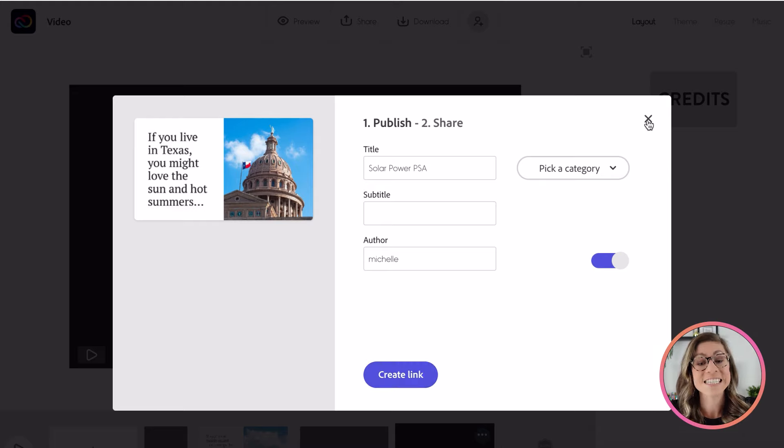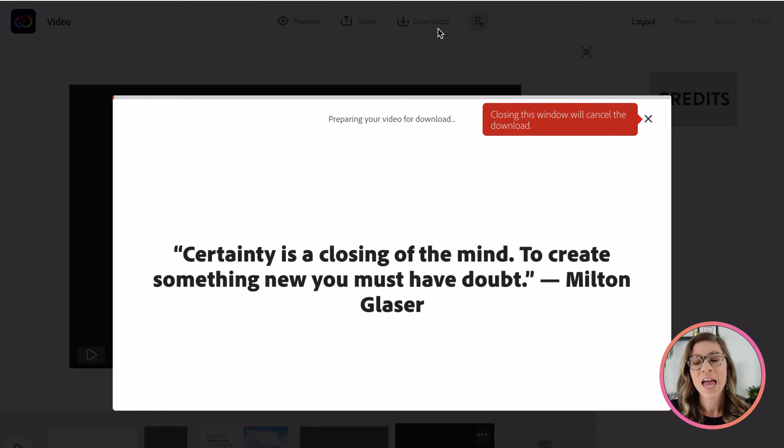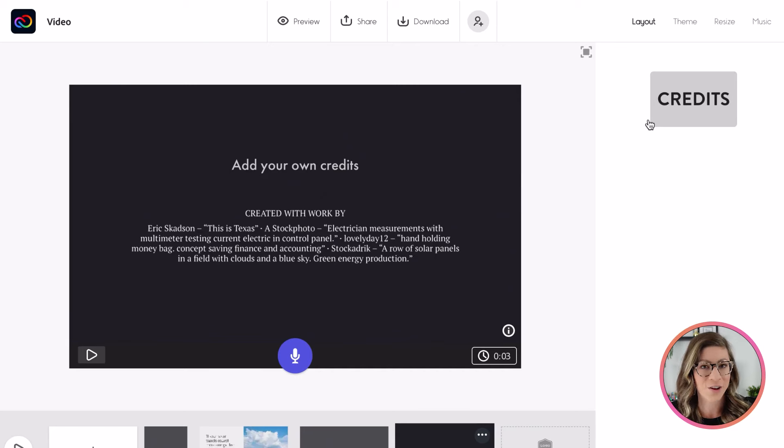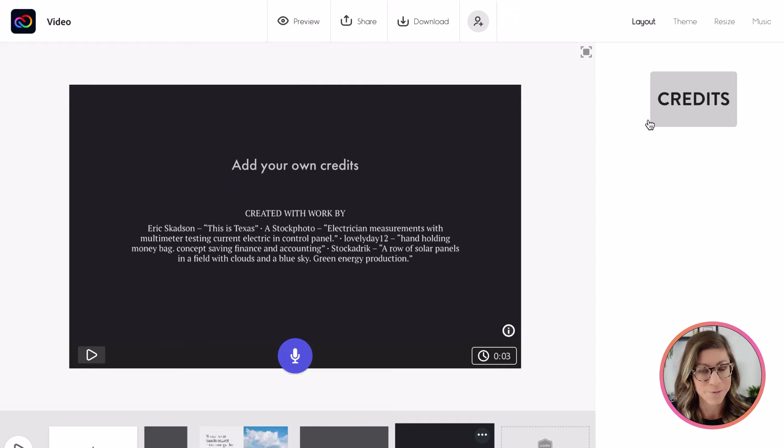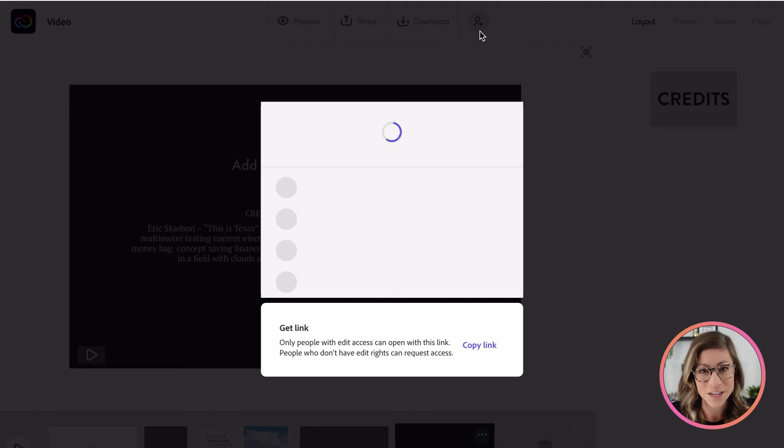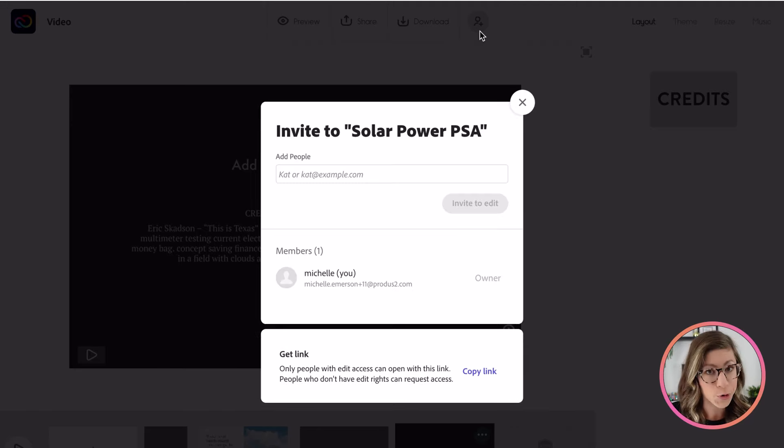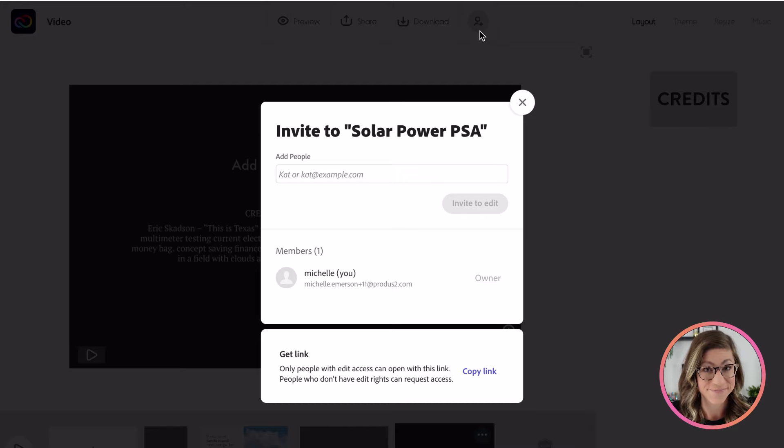Also, students can always download it. So if you click download, it will take a few seconds to a few minutes, depending on how long the video is. And students could then upload that MP4 file to any LMS. This is where students could enter in your email address to invite you to view it, or they can always invite in other group members if this is going to be a group project.